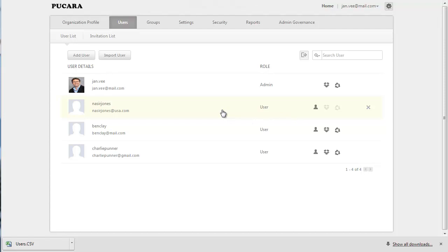You can delete users who are no longer needed in your organization anytime you want. When you delete a user from your account, all privileges that you have assigned to that user will be completely removed, and all the files, workspaces owned by the user will become inaccessible. Before you proceed with deleting a user account, please make sure that you have transferred the ownerships of the user's files and workspaces to the admin or another active user.